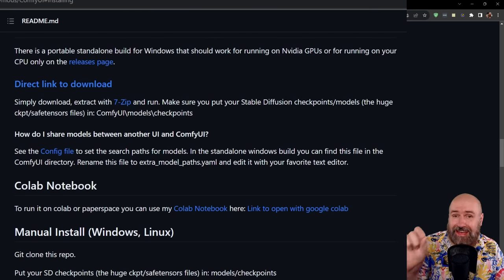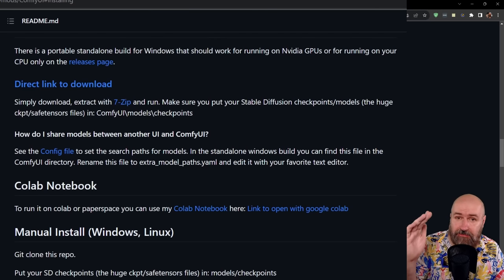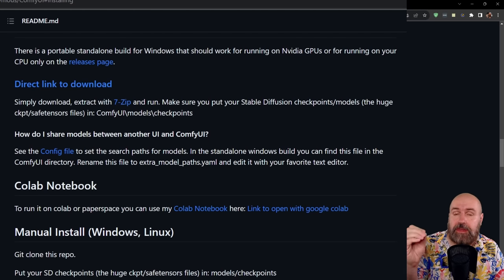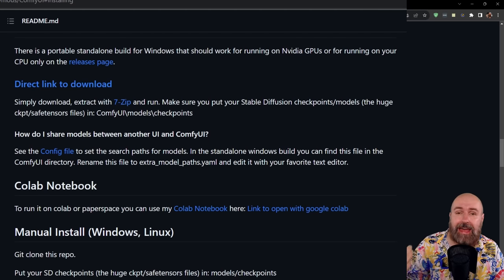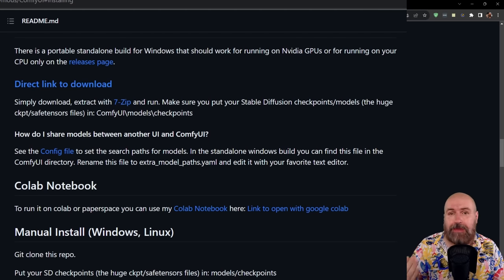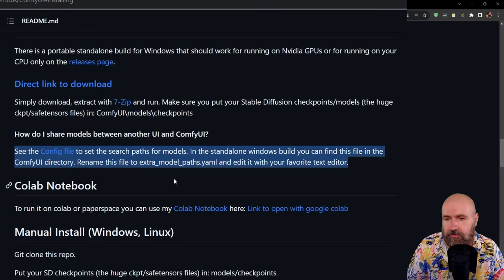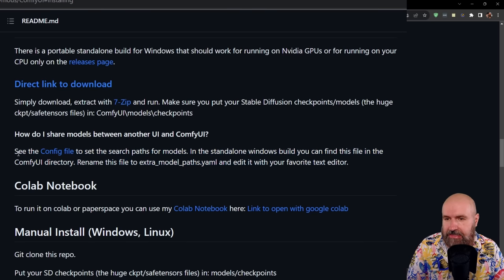By the way, one side note here. If you want to load your models from another folder, like from Automatic 11.11, you have here a description on the GitHub page on how to do that.